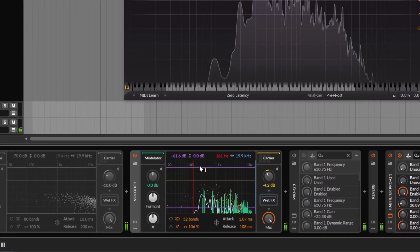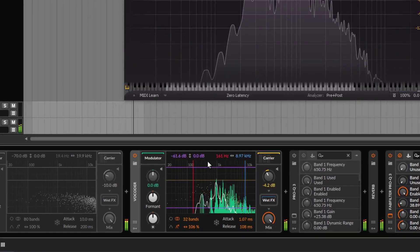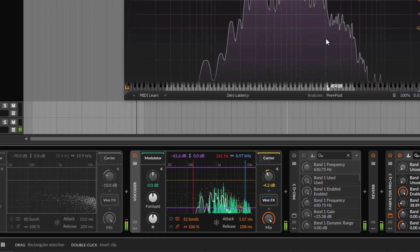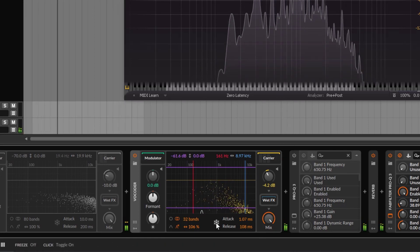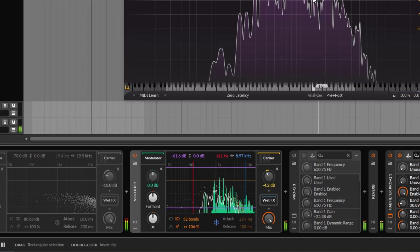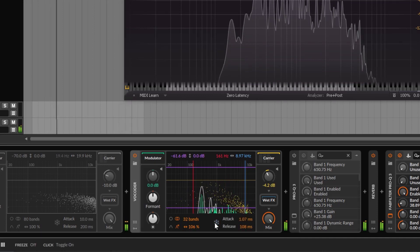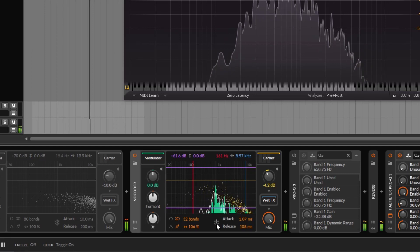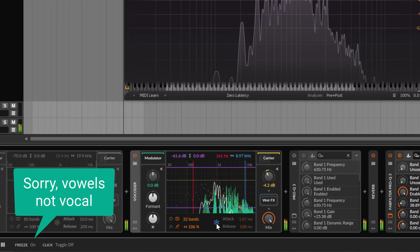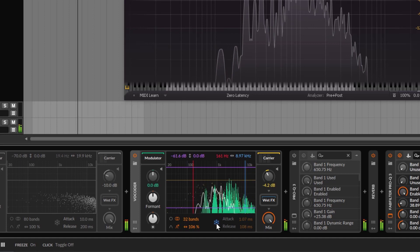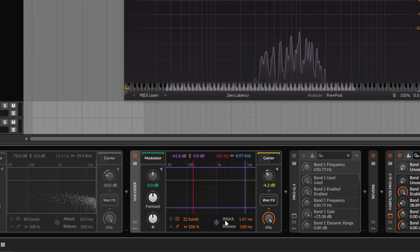There's one more feature before we talk about the carrier: a freeze control. If the vocalist is singing and you hit freeze, it will sustain that spectral snapshot - a really cool effect. My recommendation is to try to freeze it right on a vowel in the vocal for the best result.